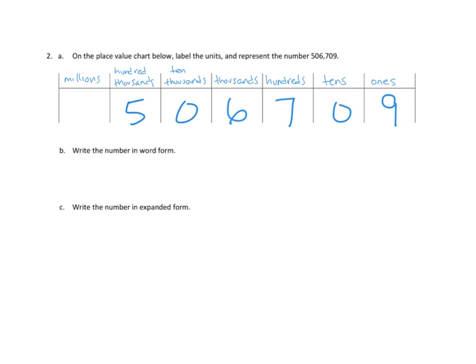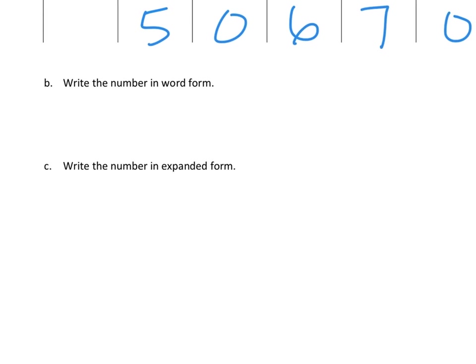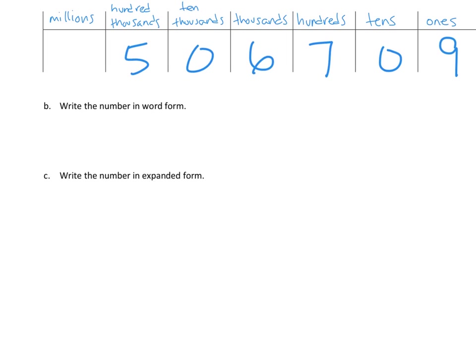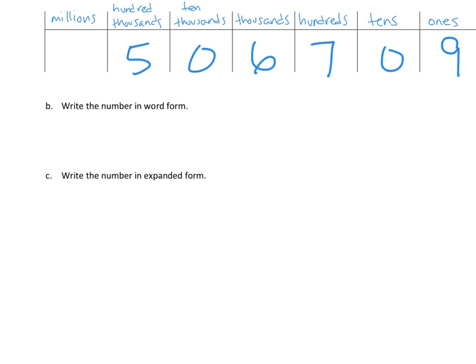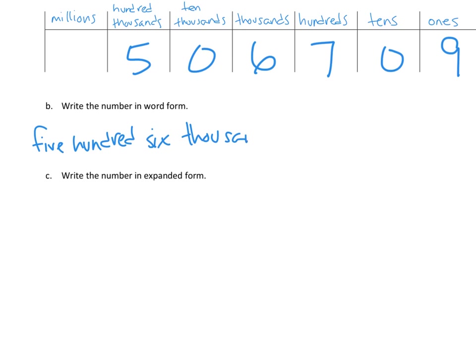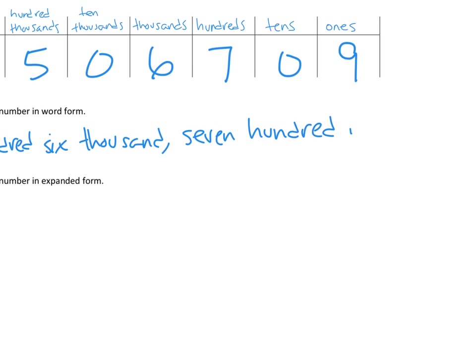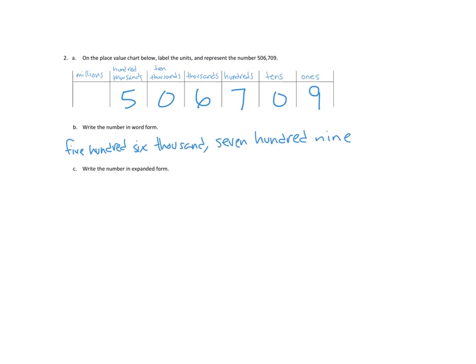Now the next thing we need to know is we need to write this number in word form. Okay, so again, I'm going to zoom this out a little bit because it'll give me a little bit of extra room. In word form, our number is five hundred and six thousand. So I'll say five hundred six thousand. And then seven hundred and nine. Seven hundred nine. All right.